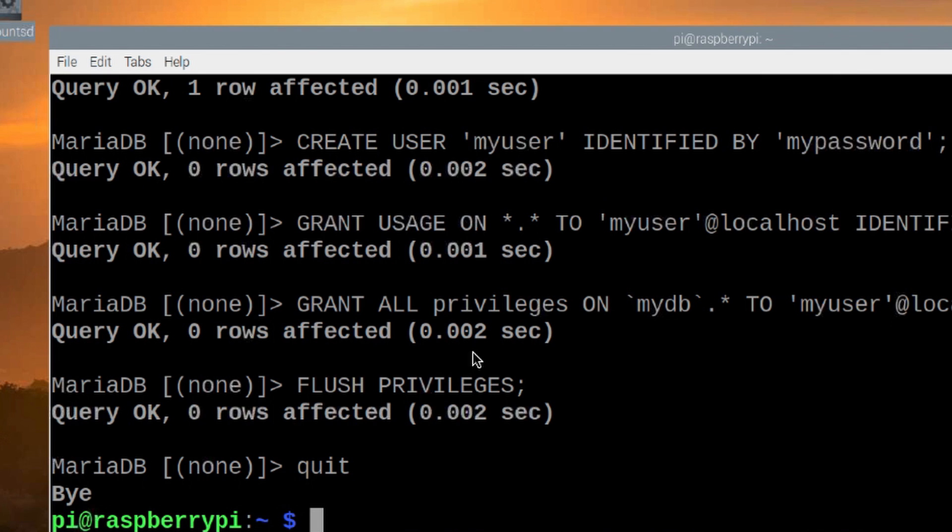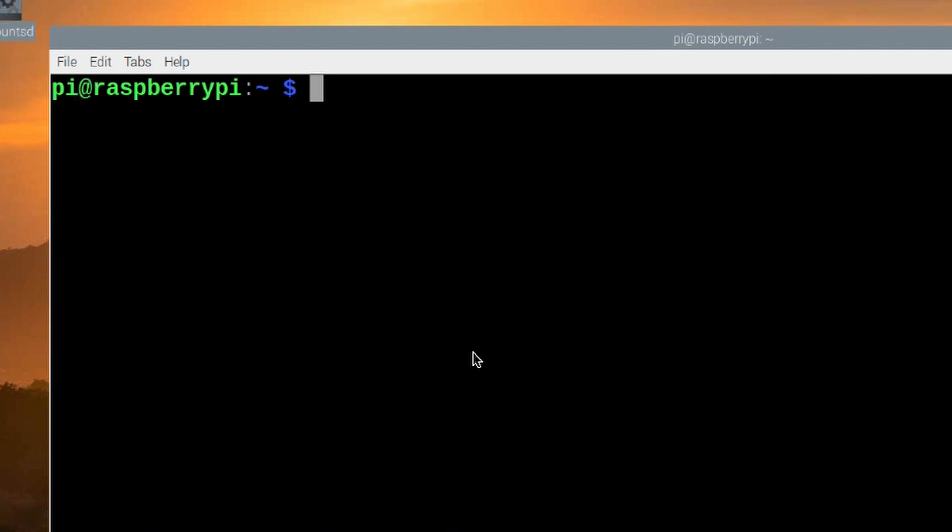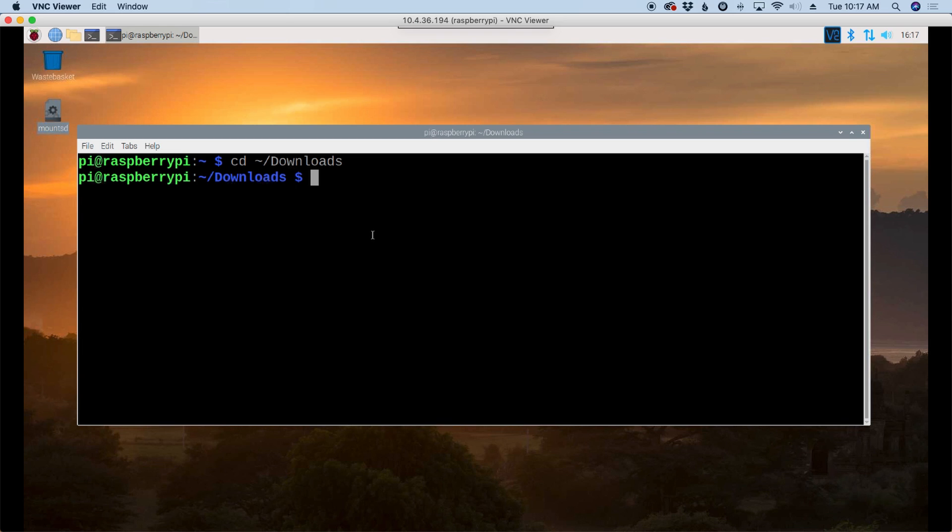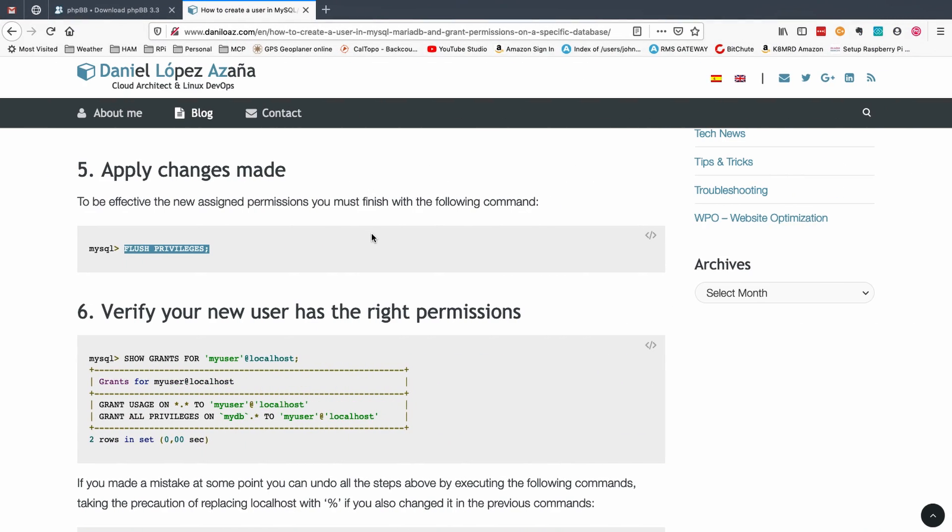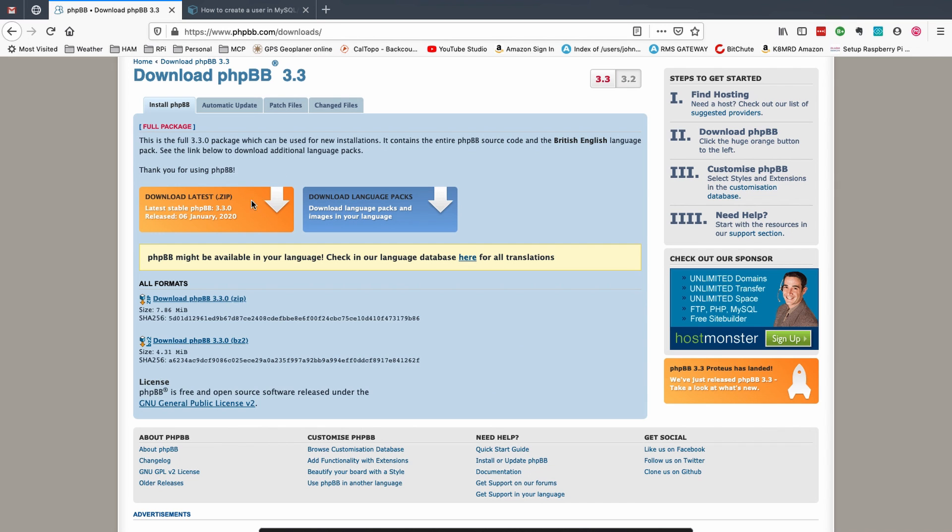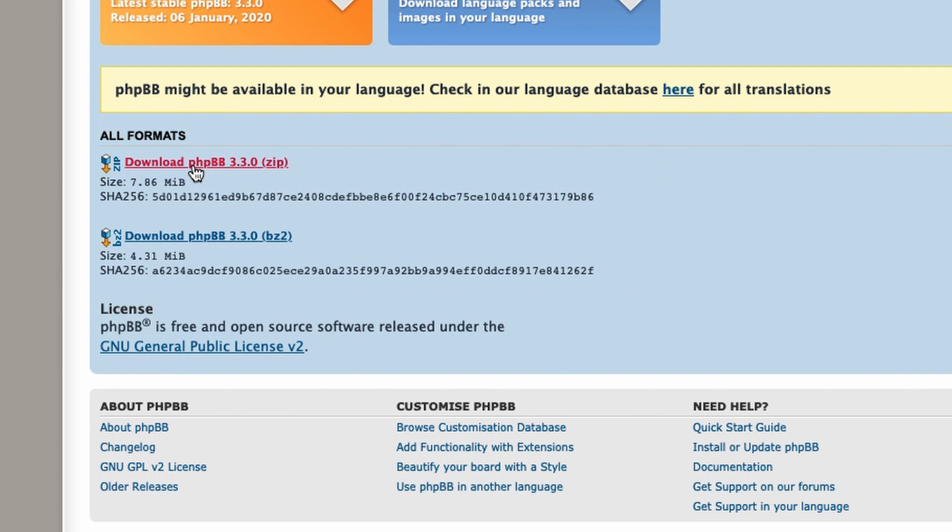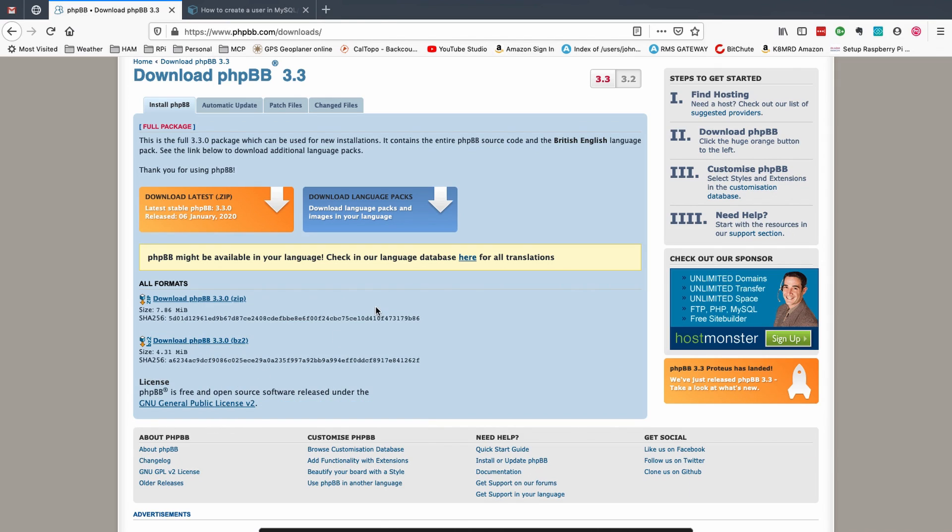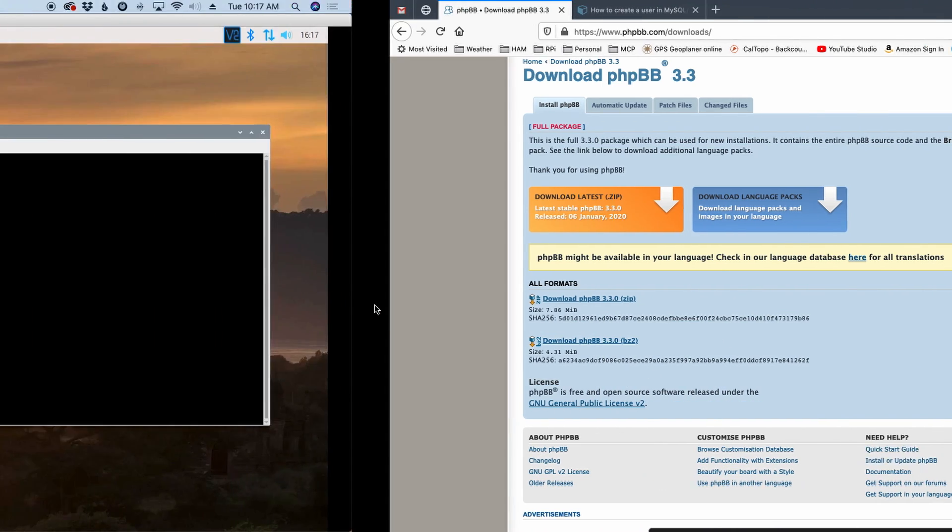Okay, so let's go ahead and clear out that screen and let's move over to our downloads directory. And let's go ahead and see if we can't download the PHP BB forums. So we'll head over to phpbb.com forward slash downloads. And right here, I'm just going to download the zip file. So I'm going to right click and say copy the link location.